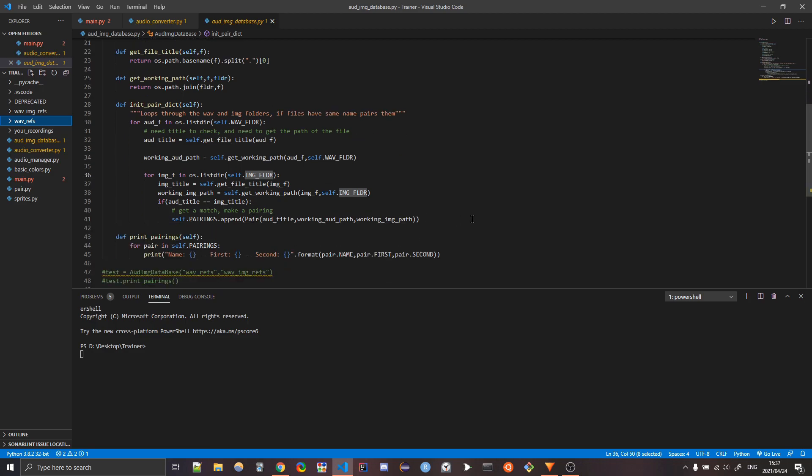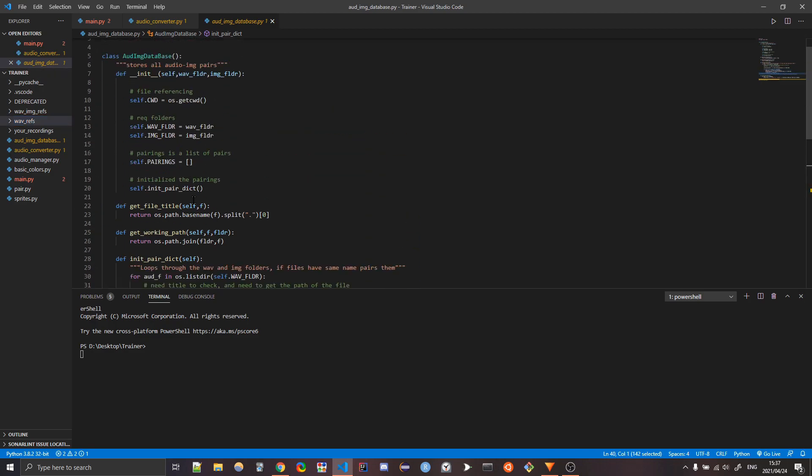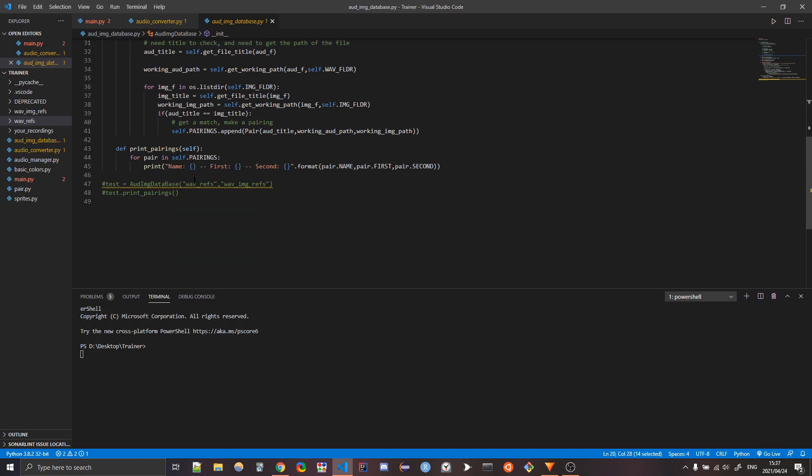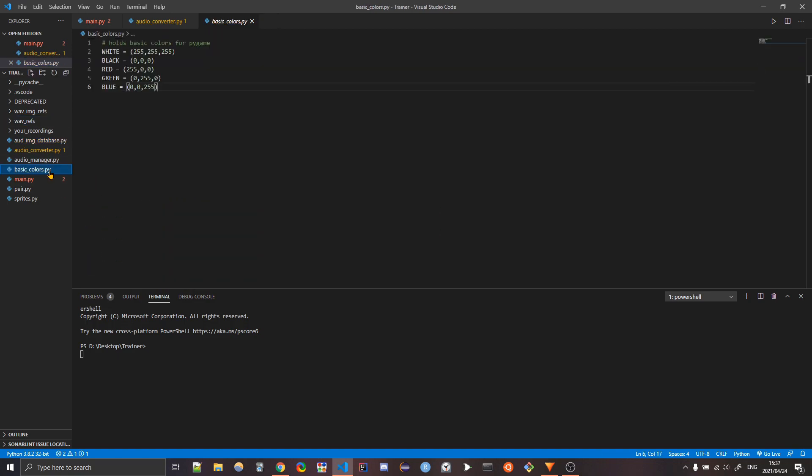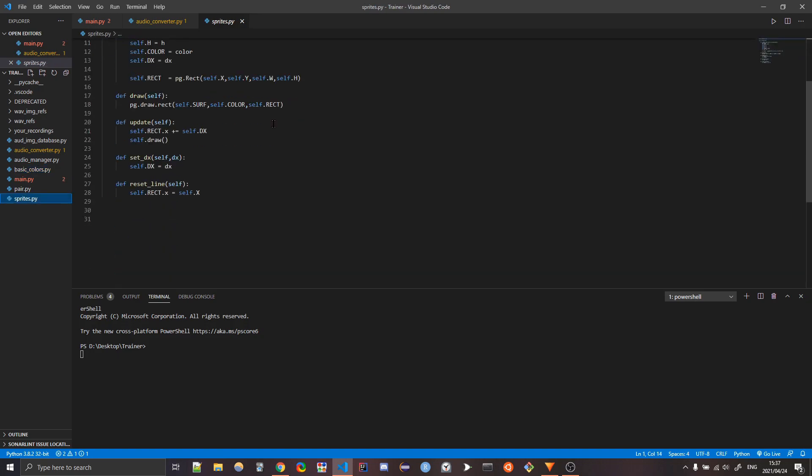And so it just checks if has the same name, it creates a pair. So that means that there's a pair of konnichiwa for the audio and for the PNG and same thing with everything else. And then that basically creates a list of pairings, even though this is called pair dictionary at first it was going to be dictionary, but lists are just easier to iterate through. So I made a list. Basic colors. I mean, what do you think basic colors is?